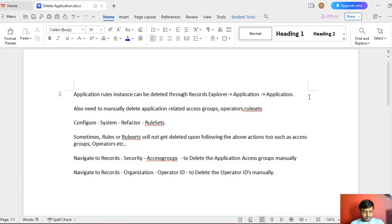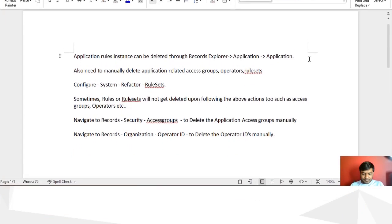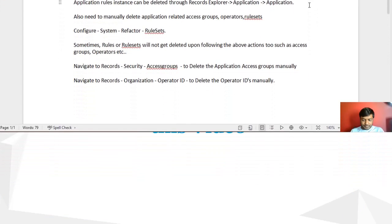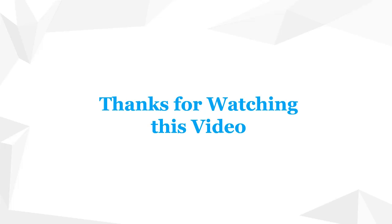Thanks for watching this video. Hope you like this content. Please subscribe to my channel and click on bell notification so you won't be missing any latest video from this YouTube channel.